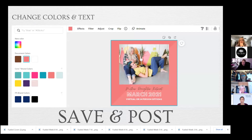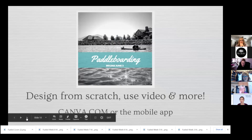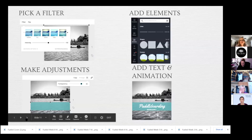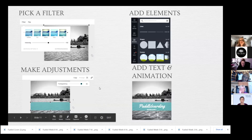Once you're done, you just save it and can save it to your phone or download it to your computer — and you're ready to post. Canva is such a great platform. You can also completely start from scratch, use videos, change filters, add different elements and shapes. There's even some royalty-free music in there that you can add, which is great to throw into a little video or animation.